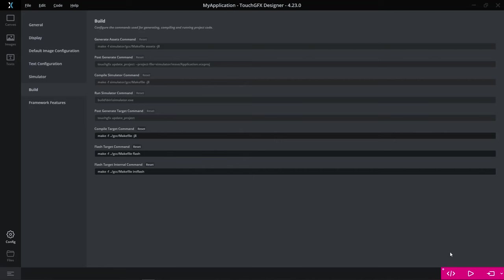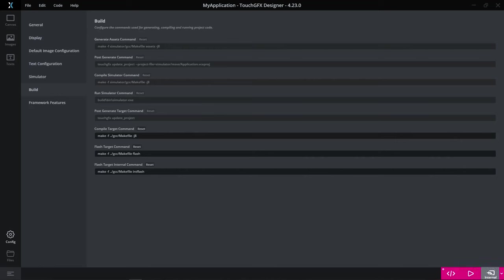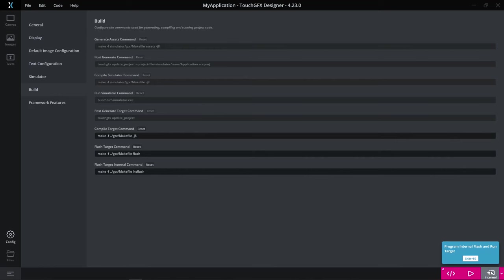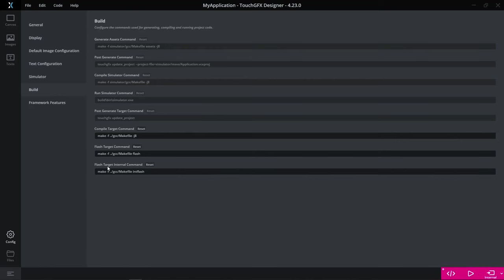So we have made a selection down here where you can say I want to program all or I just want to program the internal flash. And if you select program internal flash only, then you can see this button changes to program internal flash and run target. What it means is that it will execute this new command here, the flash target internal command instead of the flash target command.